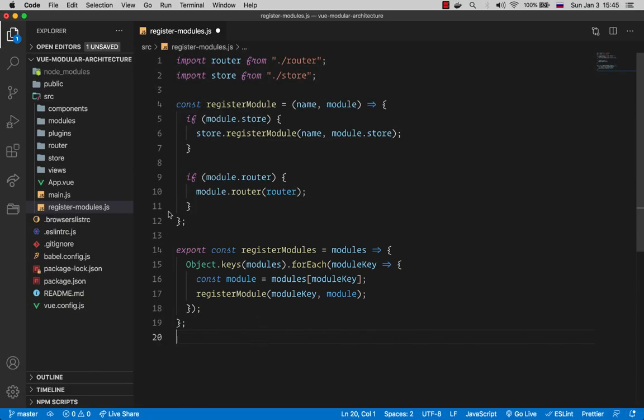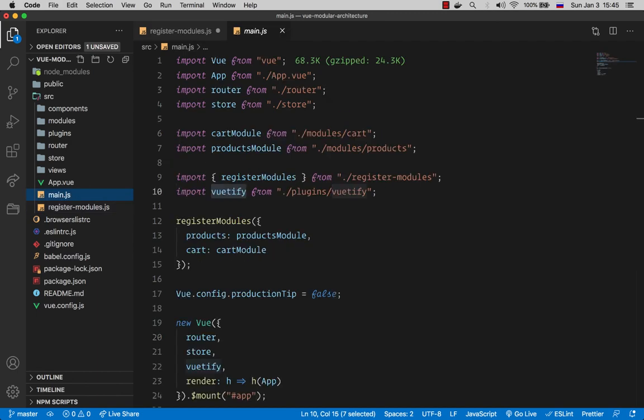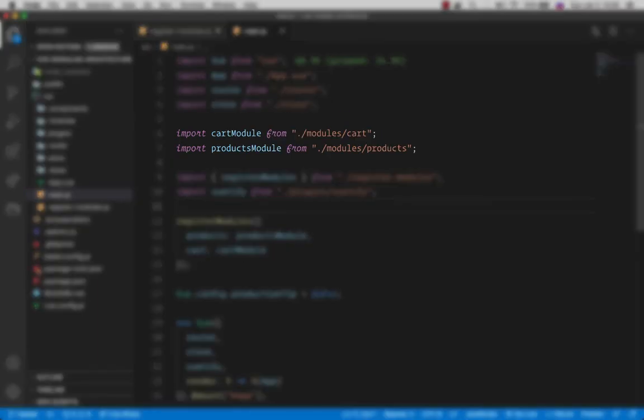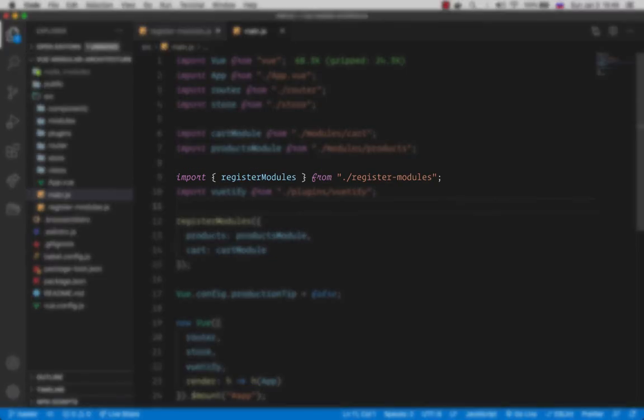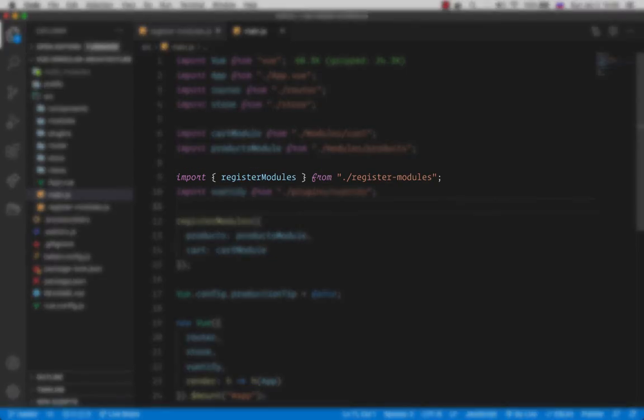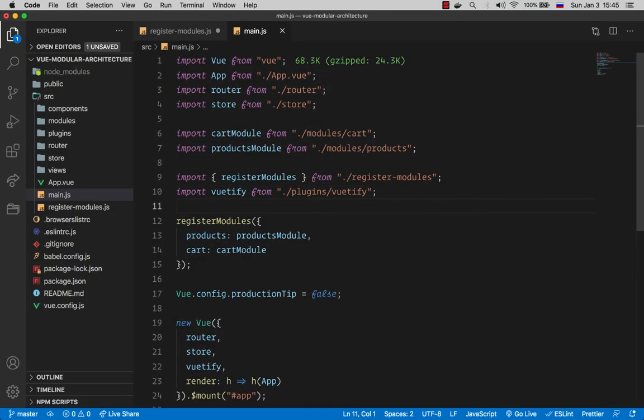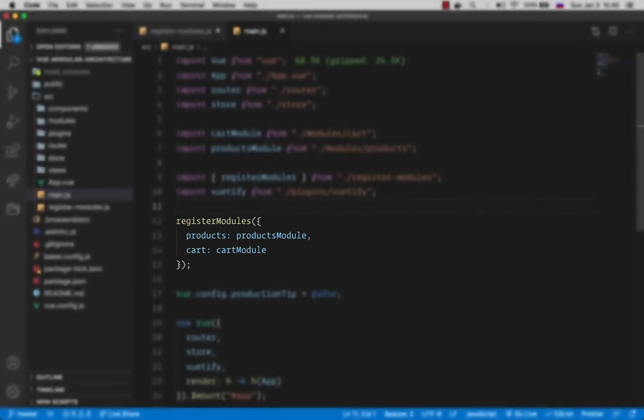Then in our main.js, which is the entry point to our application, we import our modules, which are the cart and products, as well as our registerModules utility function. And calling it, passing down the object that I described earlier.